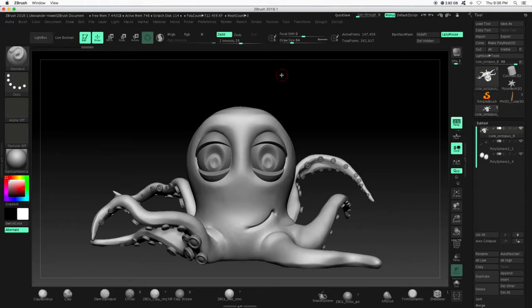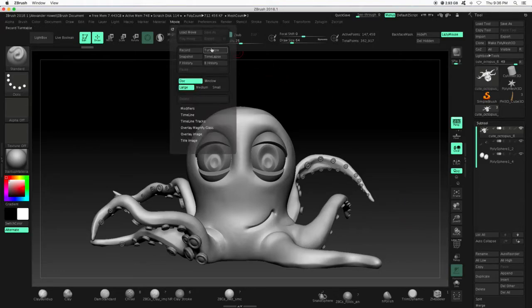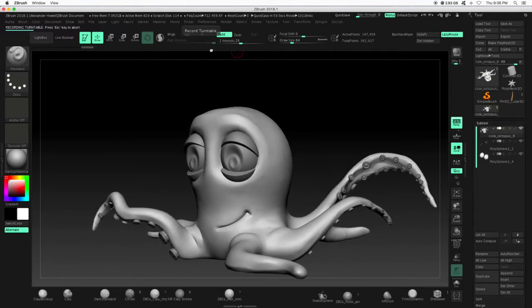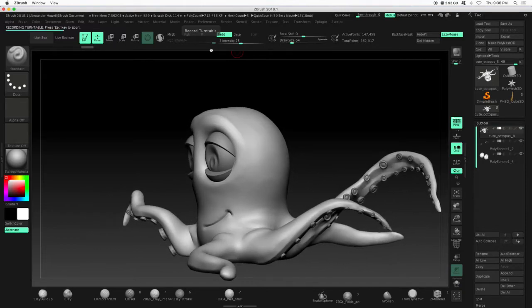And yeah, we will go to movie, turntable. Press that. It's going to do its thing.